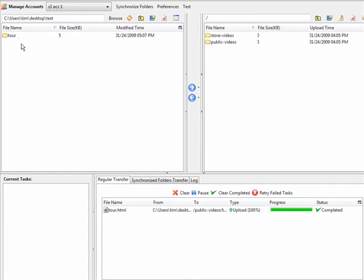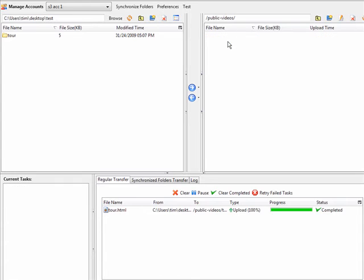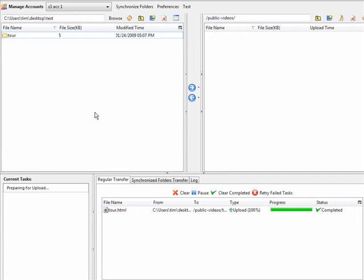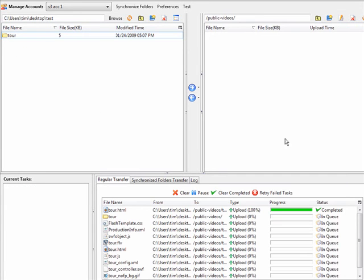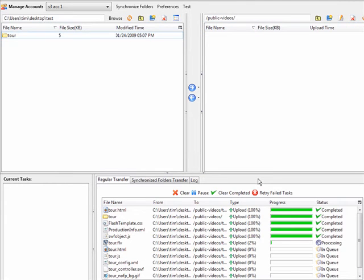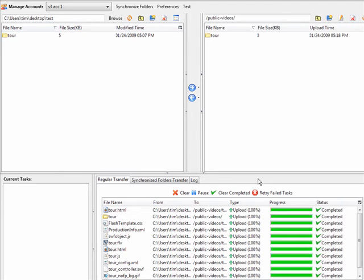Now I have selected a folder that I want to upload. And here is our buckets. I am going to upload this folder into public videos. So double click on that. And then what we will do is we click on tour. We right click and we click upload. Now what will happen is it will upload all of the files in the queue up into our bucket called public-videos.